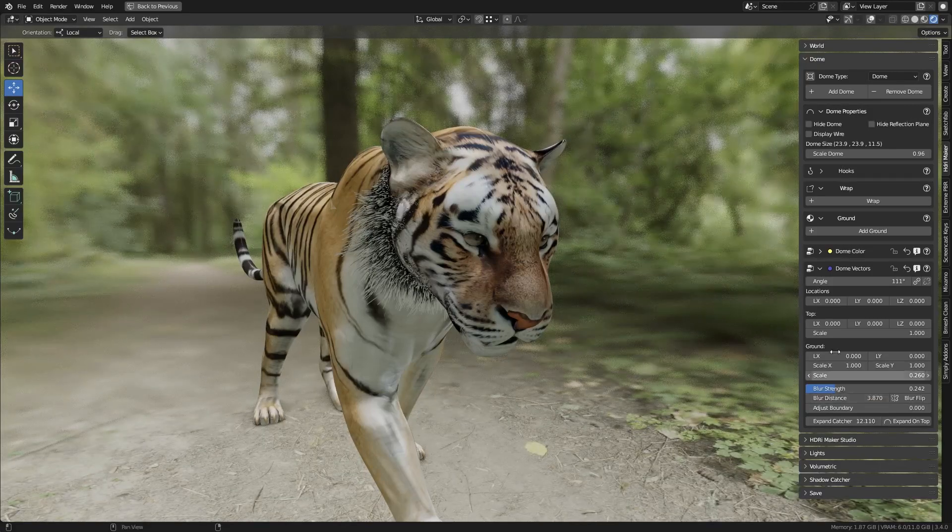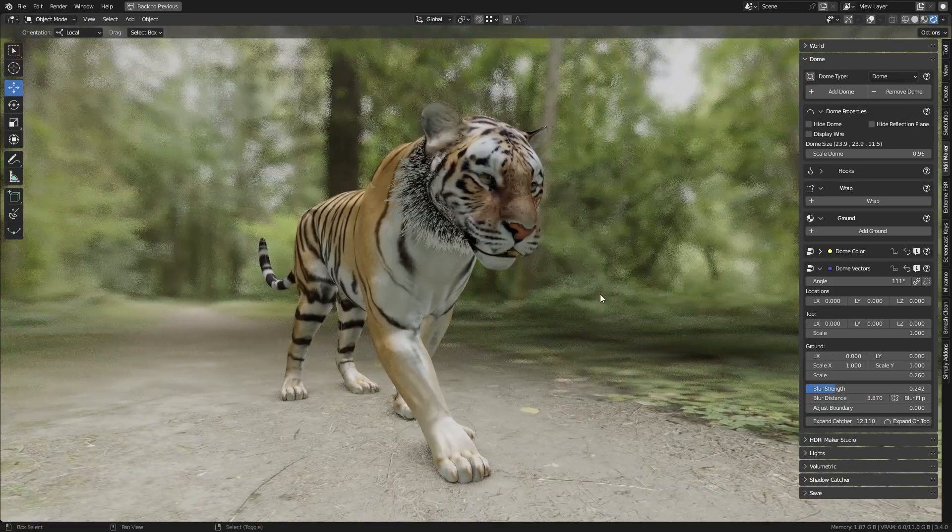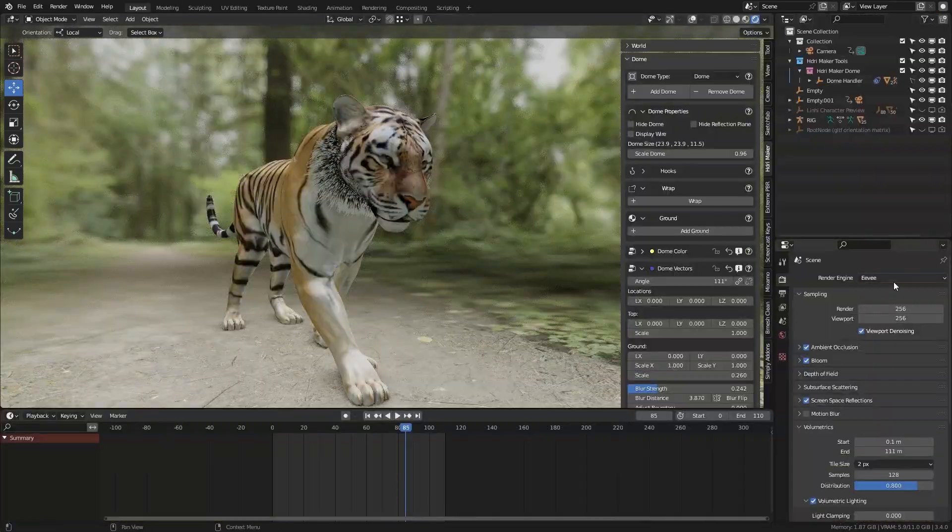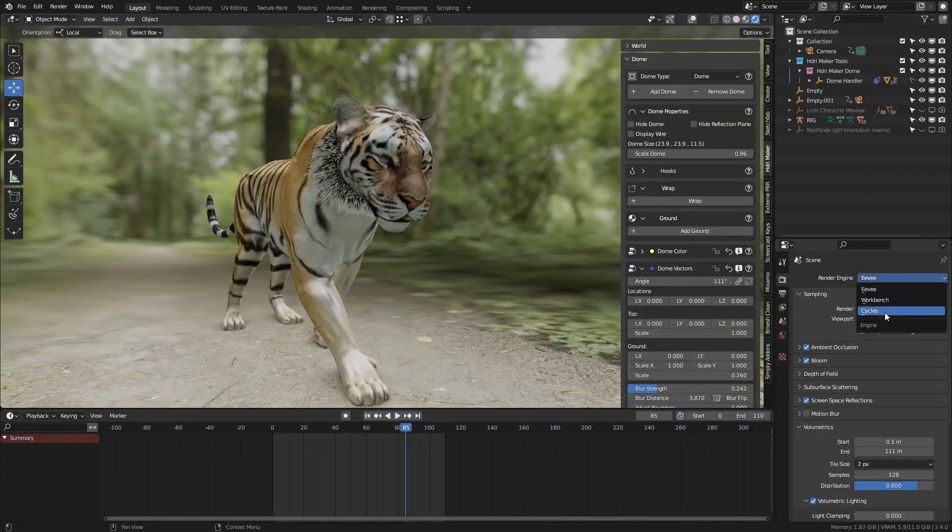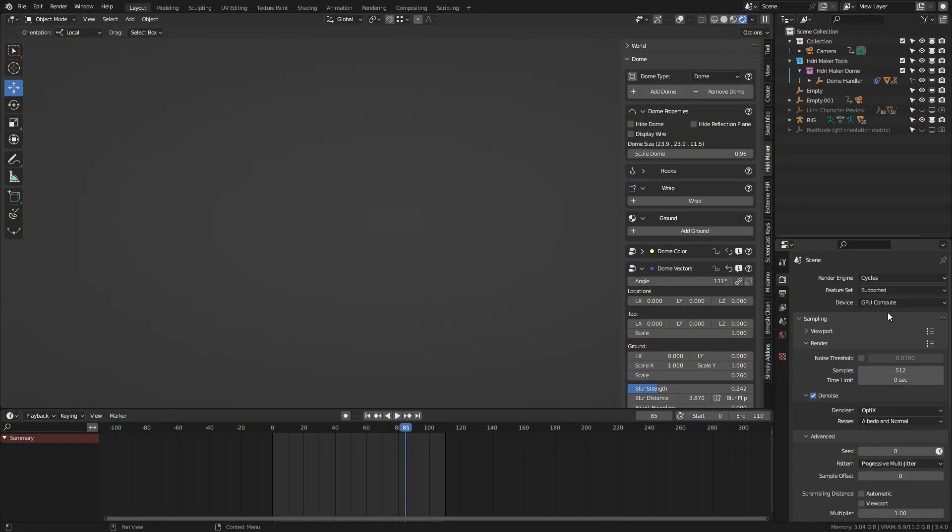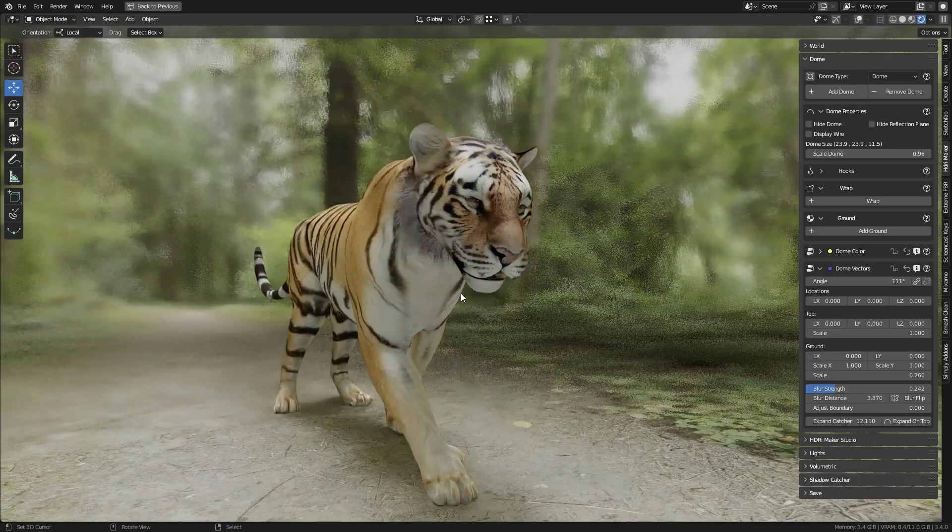Obviously the Blur only affects the Dome, so the subject will not be blurred. The Blur works well with both Eevee and Cycles.